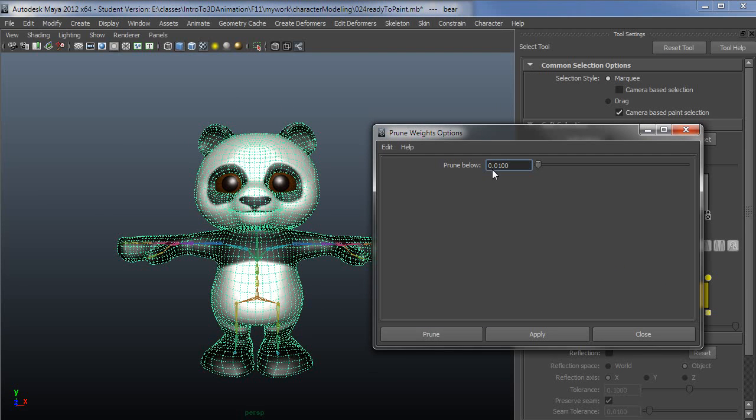What this does is if it's below, by default here, below 1%, it's just going to take it out as an influence and redistribute that very small amount of influence to all of the joints that have larger influence.